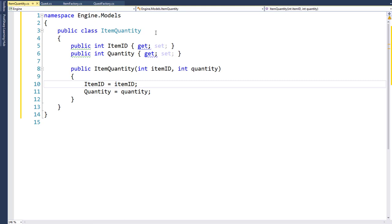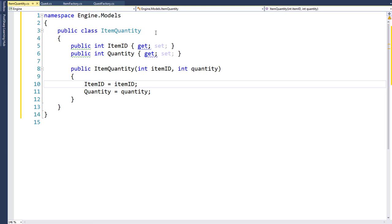The ItemQuantity class will be in the engine project in the models namespace. It has two properties: an integer item ID and an integer quantity. So for a quest, if you need to return five rat tails to complete it, we'll create an ItemQuantity object where the item ID is the rat tail ID and the quantity is five. The class has a simple constructor that takes the item ID and quantity as parameters and sets the property values.